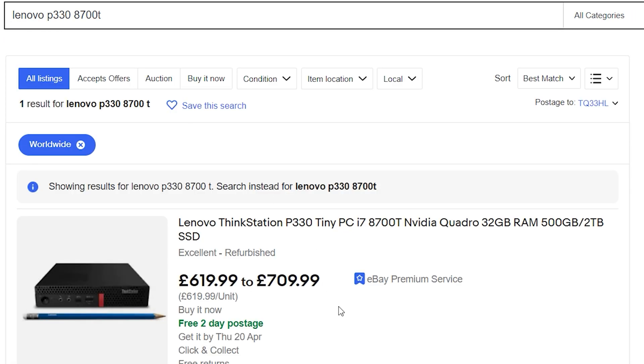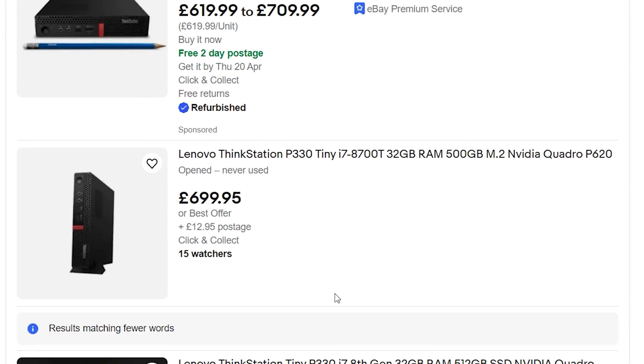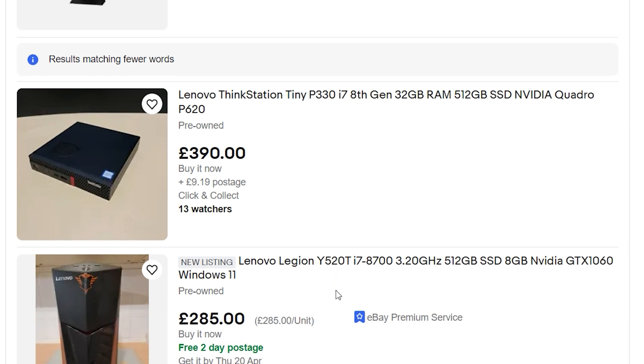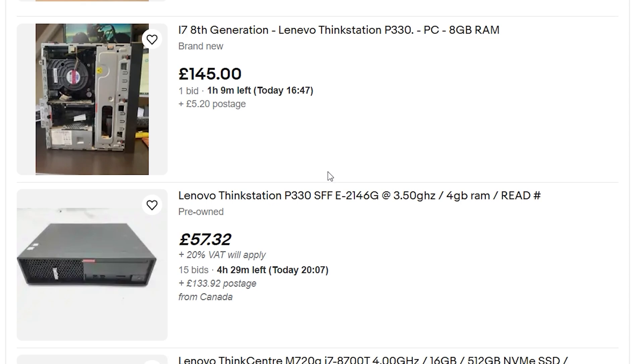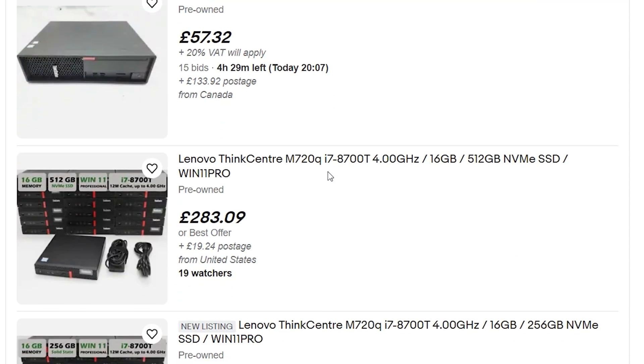Once more, coming back to earth, the prices for the GPU alone, even the 4GB one, are a bit too much to justify it, because you need to add that price to the Lenovo computer as well, if you want to upgrade, let's say, an older one, like this P330 that has an i7-8700T.